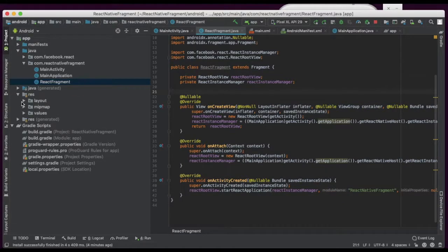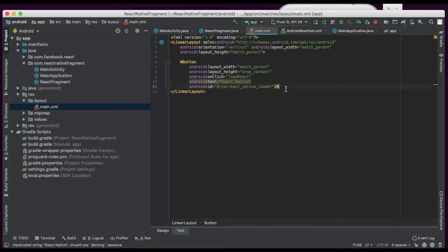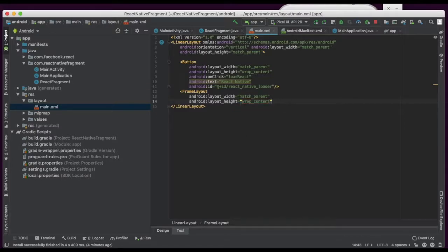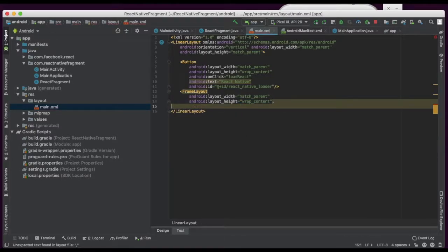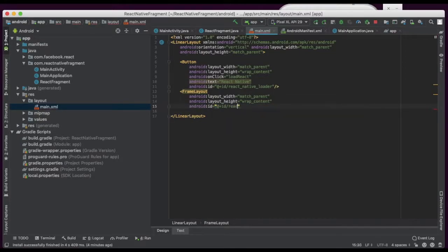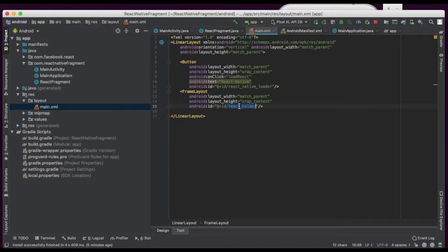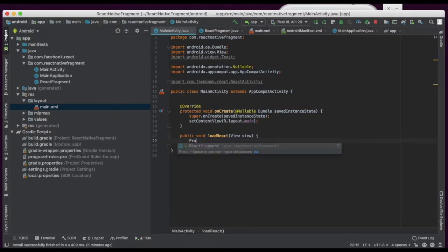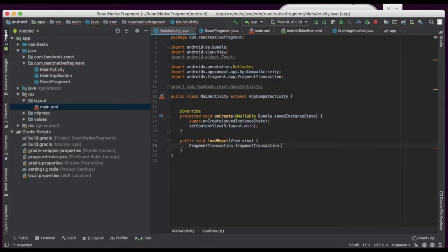Now we are going to create one FrameLayout for loading this. We are using FrameLayout. On demand we will load React Native — not unnecessarily. Only on demand we are loading React Native. This FrameLayout has match_parent, and it is the React content holder with an id.